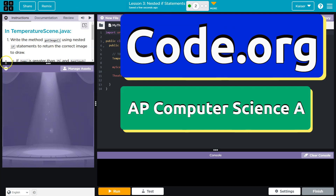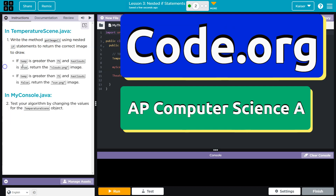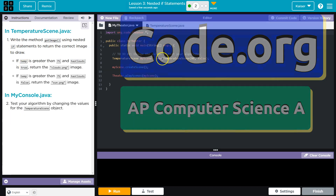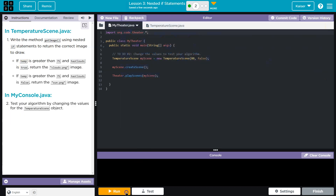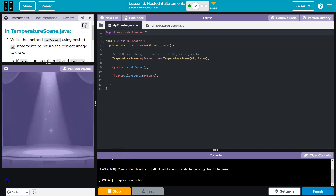This is code.org. Let's see what we have here. We have code. I wonder if it does anything. I'm going to hit run. Oh, I can't see anything.